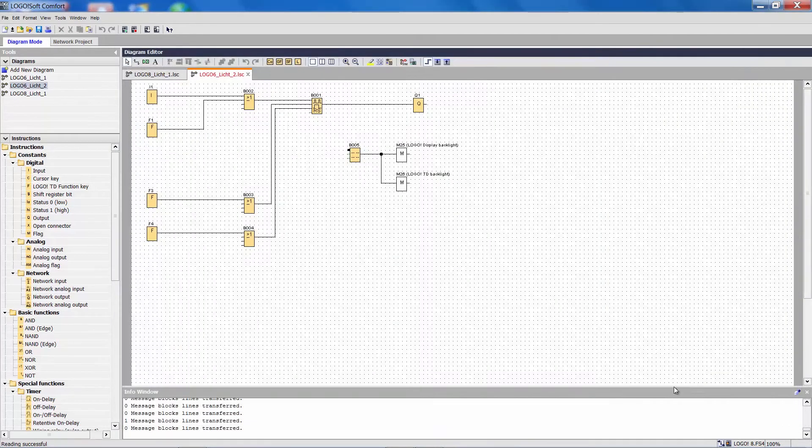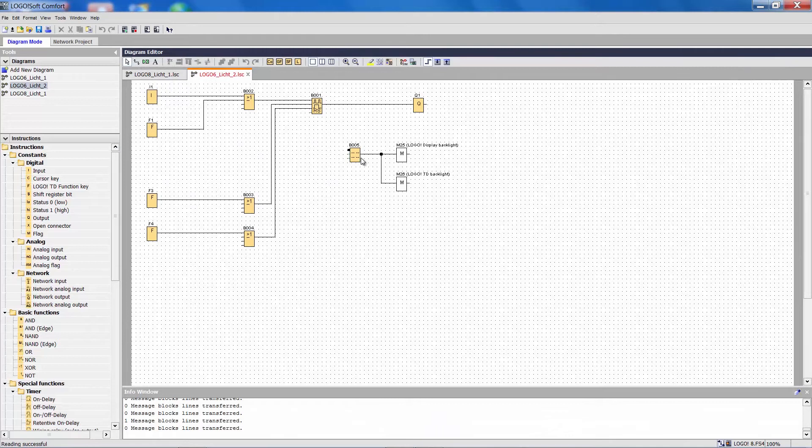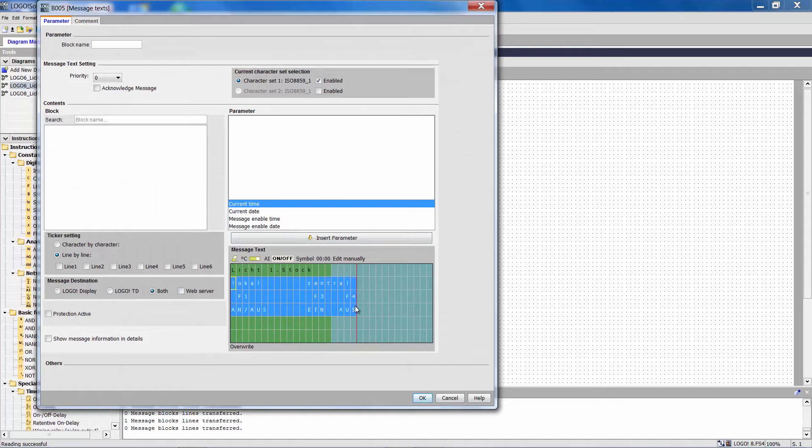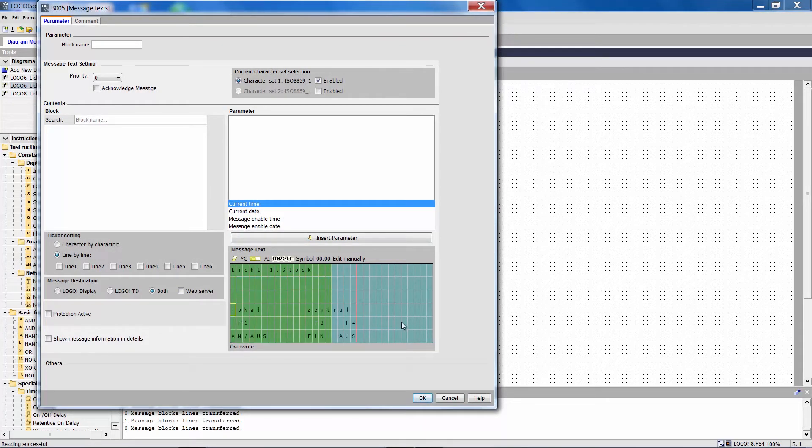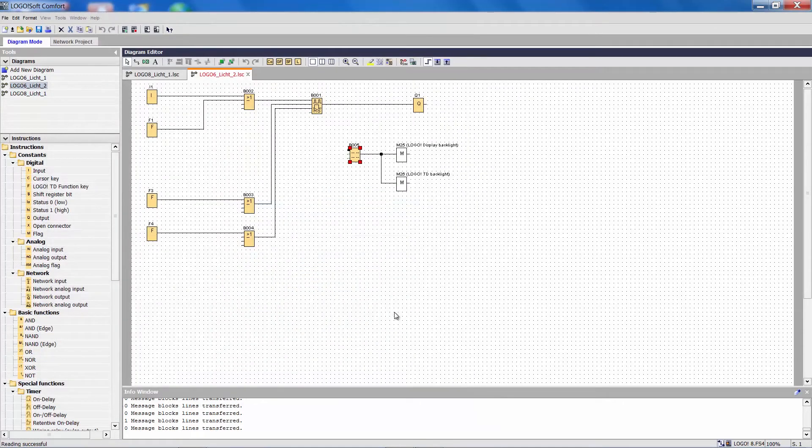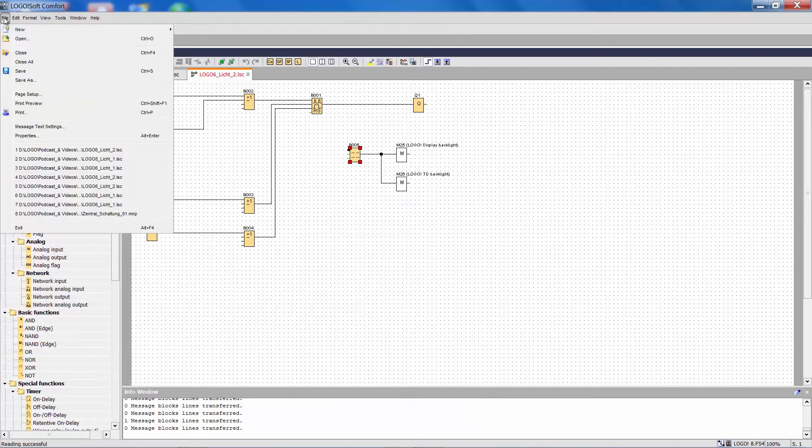Here too we can change the text display. We will also save this as a Logo 8 project.